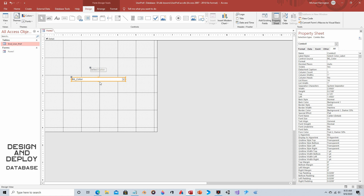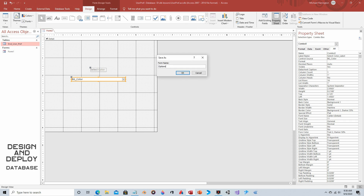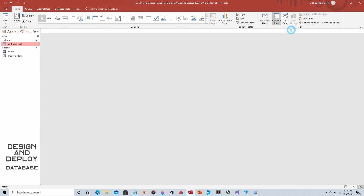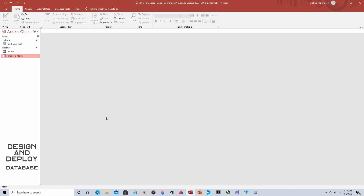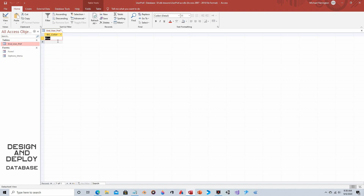Save this form — we'll call it 'options_menu'. Close it, then open it. Select blue from the dropdown and close. You'd normally add a Save button for your users, but this is just the core functionality. Open the table to verify the process worked — it now says 'blue'. Make sure it's not creating new records; you want just one record that gets overwritten.